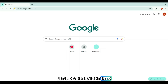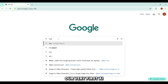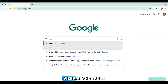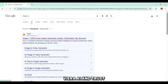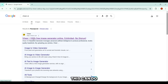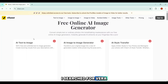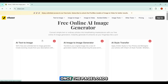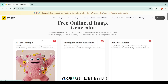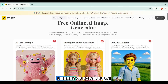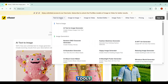Let's dive straight into our very first AI tool: Veer AI. I searched for Veer AI and clicked on the very first link. Once the page loads, you'll see an entire library of powerful AI tools.